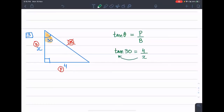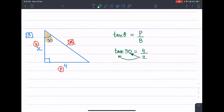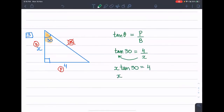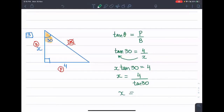This x will multiply across. So you have to write x·tan 30 is equal to 4. Now, making x the subject, x is equal to 4 divided by tan 30. On the calculator: 4 over tan 30 gives 6.928.